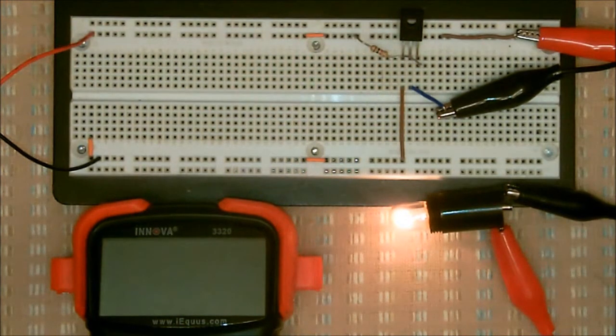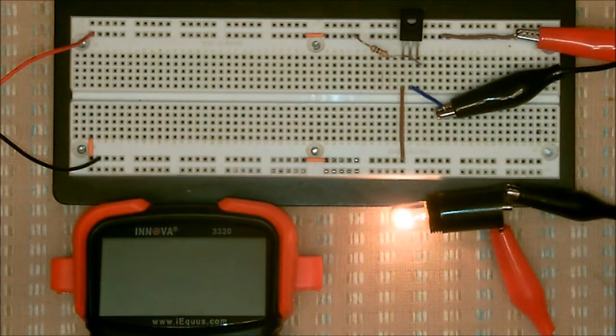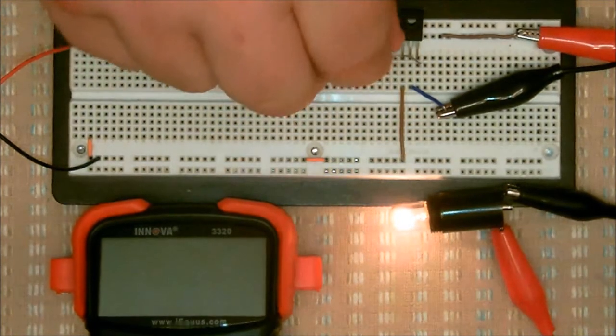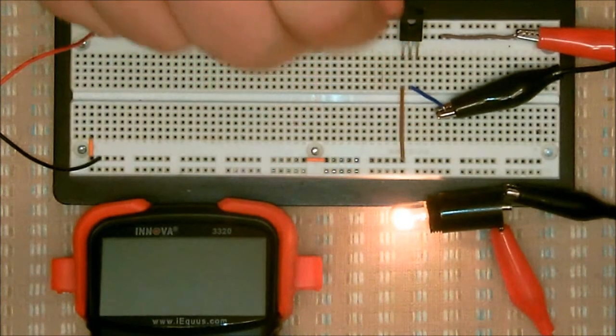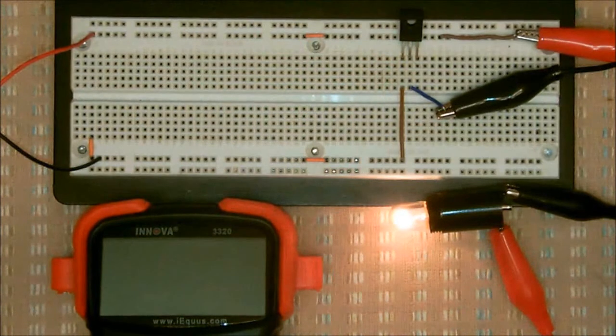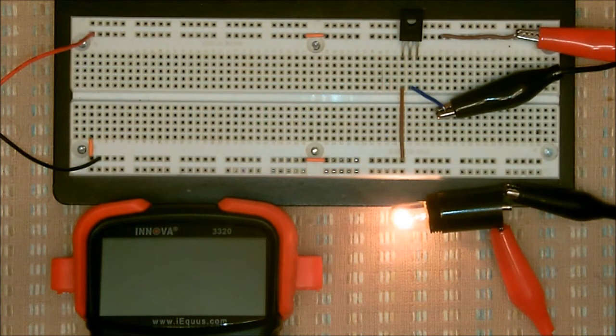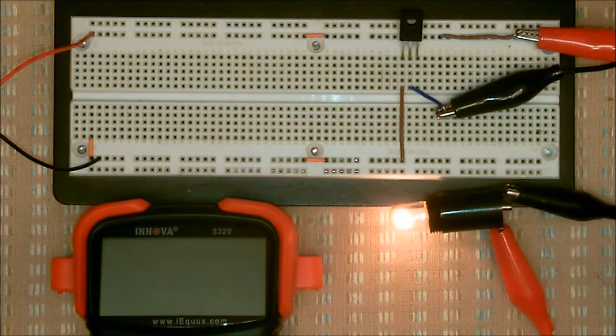I'm going to connect a 1 kilo ohm resistor between the positive and the gate. Notice how the light came on. Now, you can remove the resistor and the charge to the gate. The light stays on.